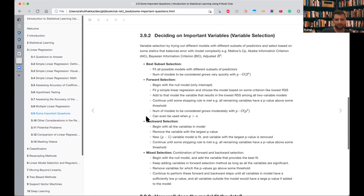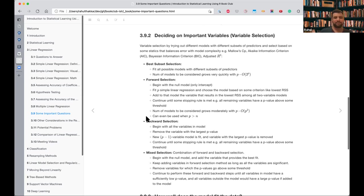Forward selection can even be used when p is greater than n — we can keep adding predictors up to when p is less than or equal to n, which makes it work in those scenarios as well.